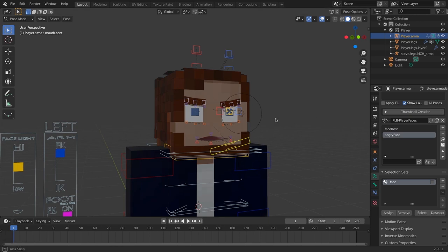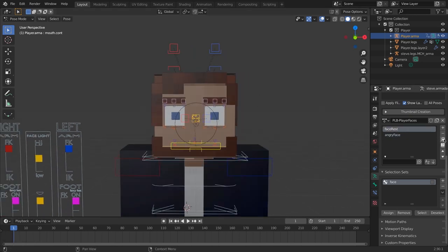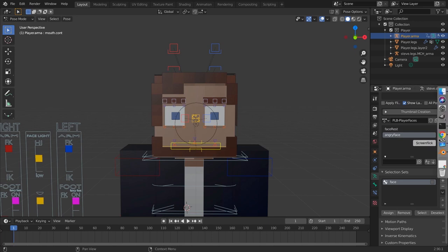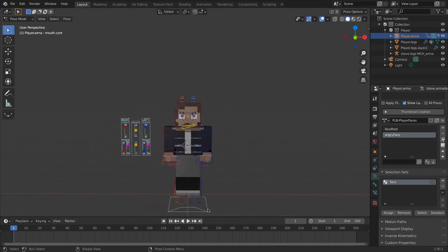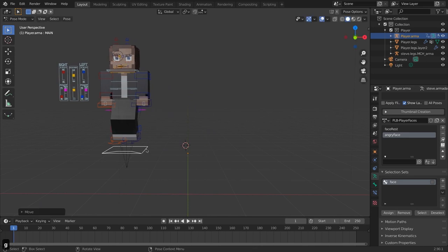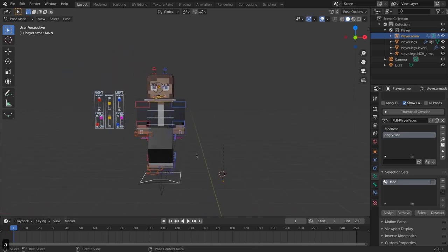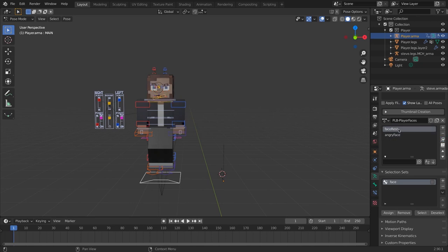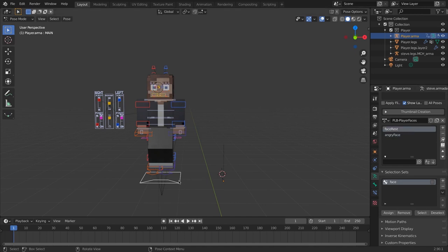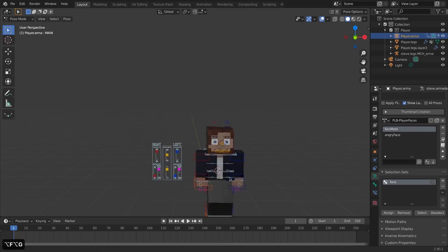To verify the poses are working correctly, toggle between them using the magnifying glass. Moving the object origin and selecting everything is a good way to confirm you didn't accidentally add other bones — like the root bone — into your pose library, which would unintentionally move the rig elsewhere in the world when applied.